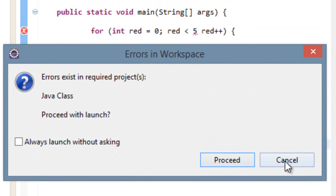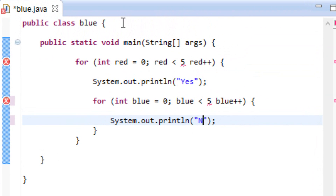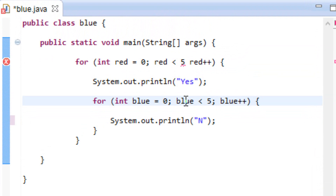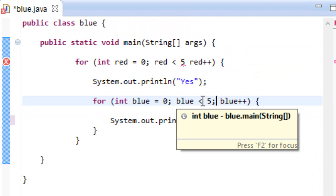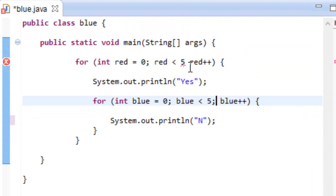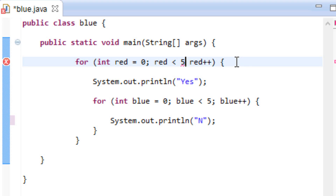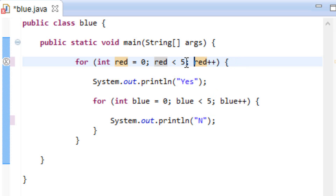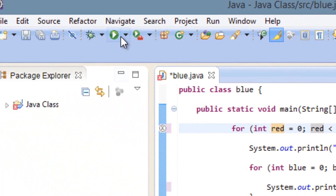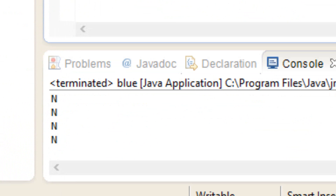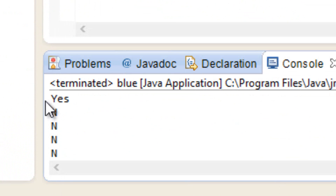Let's hit play. I got an error message because I forgot to add a semicolon — when testing whether blue is less than five, after 'five' should be a semicolon. Same thing up here after 'five' in the outer loop. When you're incrementing or decrementing a variable you don't need a semicolon, but you do need one after the condition. Let's hit play again and it worked.